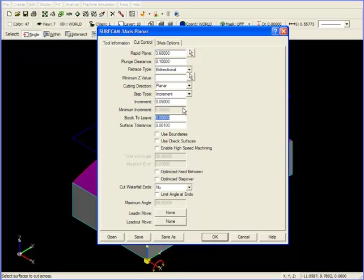Stock to leave amount is zero. We want to cut to the finished surface, and our surface tolerance is .050. Everything else we can leave alone for now, I'm going to click OK.